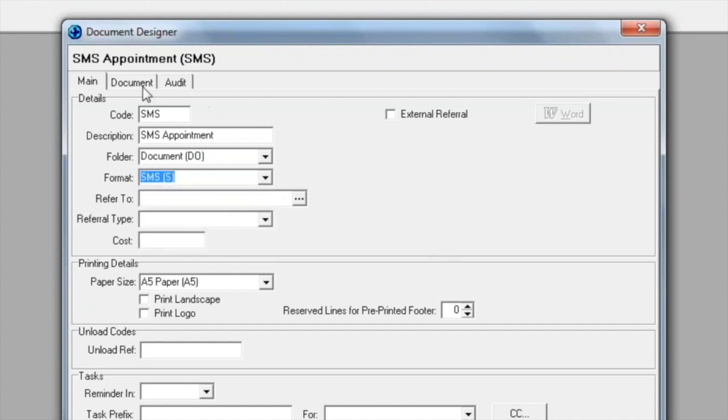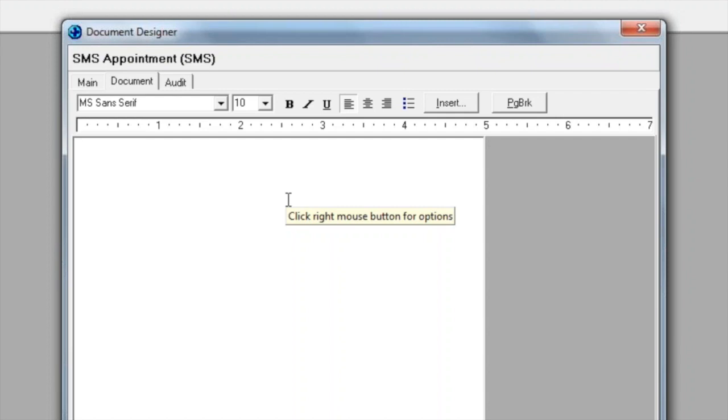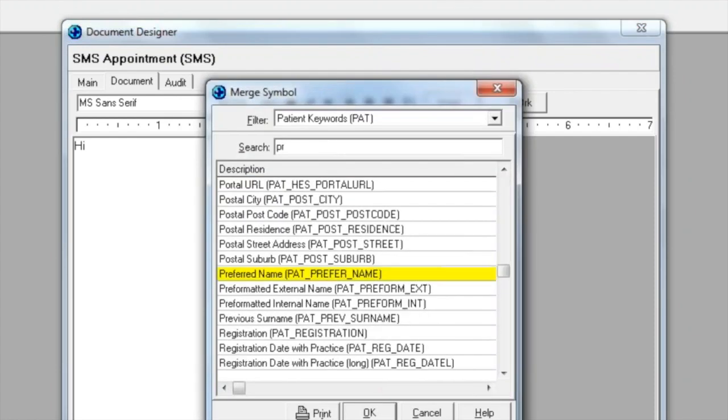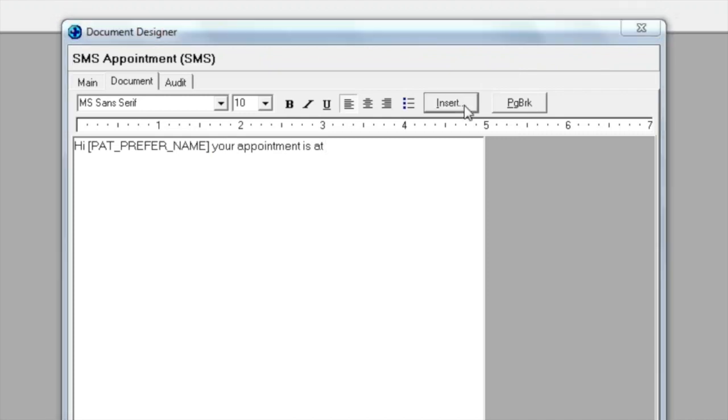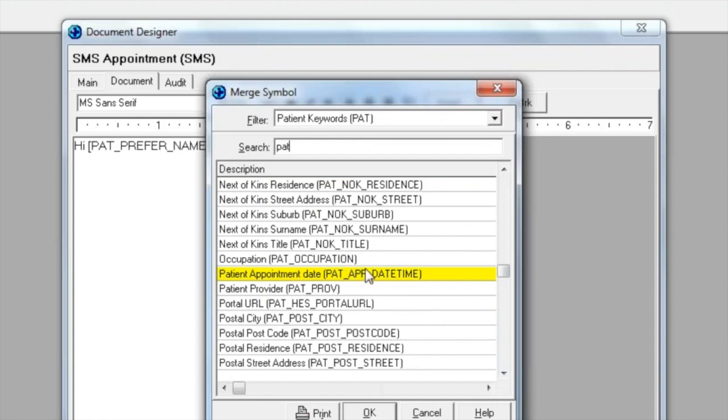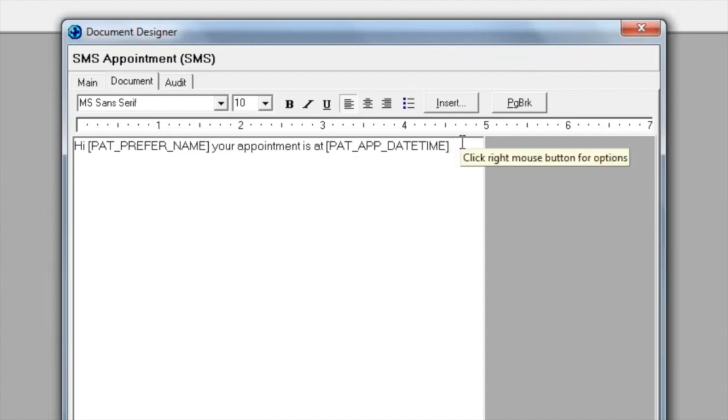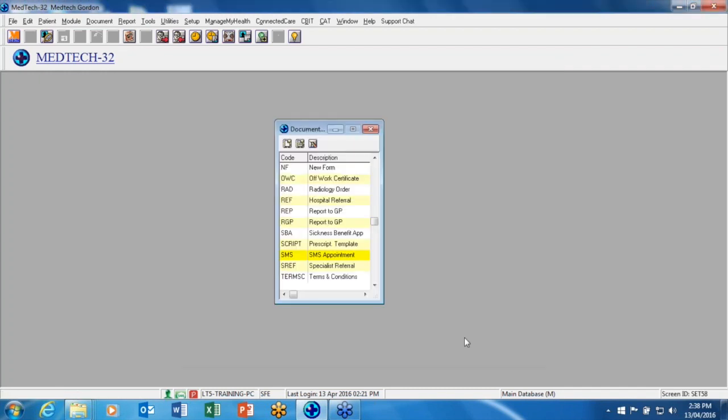Once you have done that, you can then click on your document tab and from here you can enter free text or use insert fields up to 156 characters including spaces. So if I just go ahead and set one up for you here. We can go hi and insert the patient's preferred name. Then we can type your appointment. Now we need to insert the patient appointment date time, and this is important to have this entered because it will pick up the information from your appointment book. Then you can carry on typing the rest of your message. Once you're happy with what you've got, click on OK.